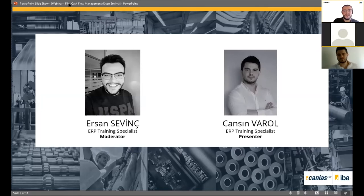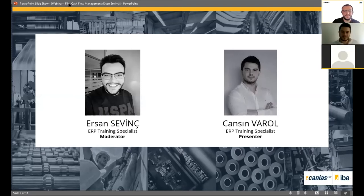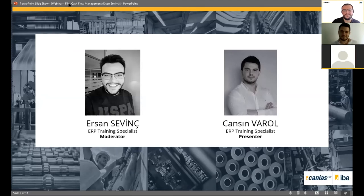Today our guest presenter will be Janssen Varol, who is also an ERP training specialist at IAS Business Academy. Welcome Janssen — how are you? I'm fine, thank you very much for asking.